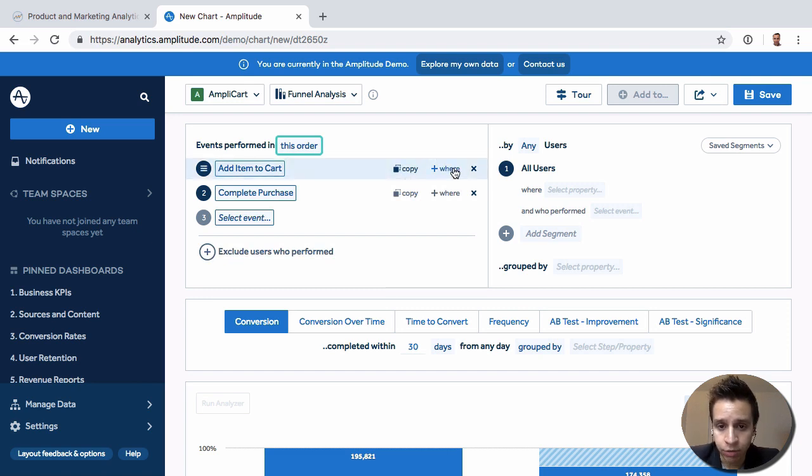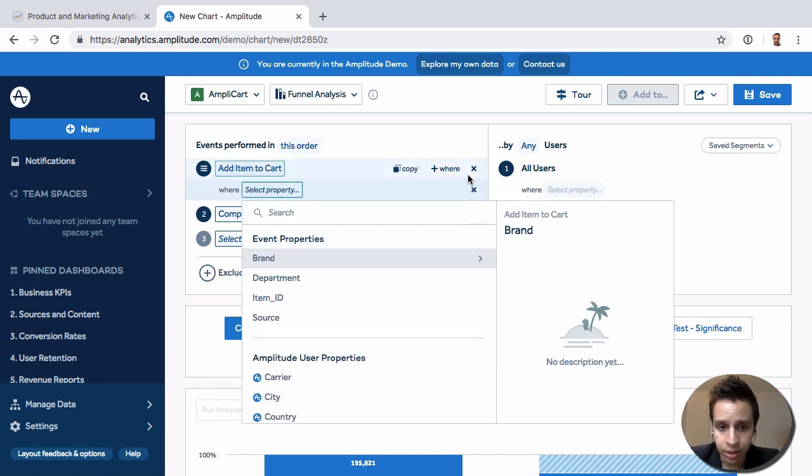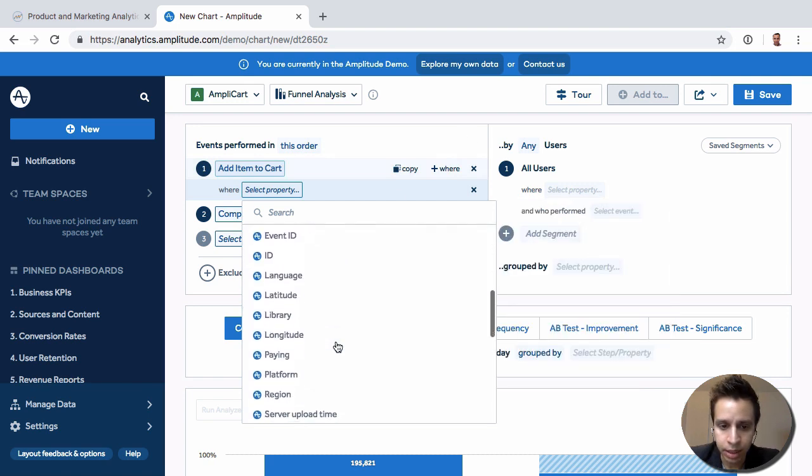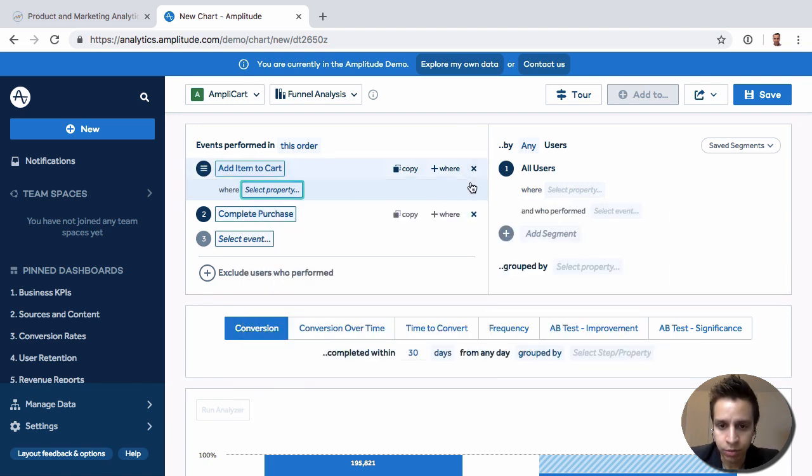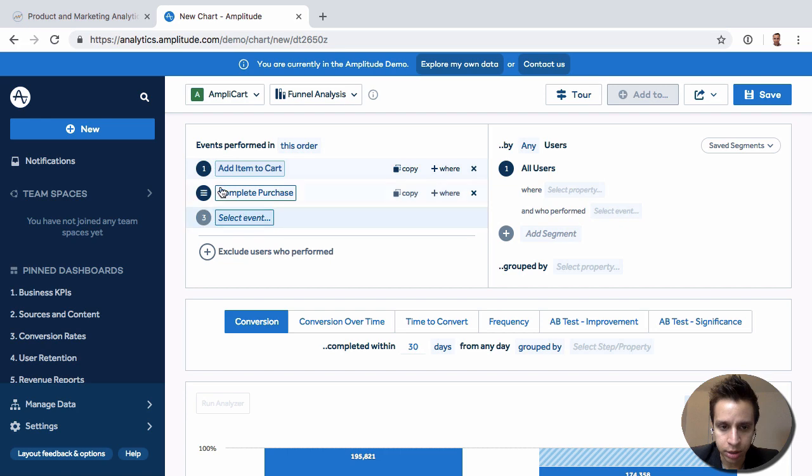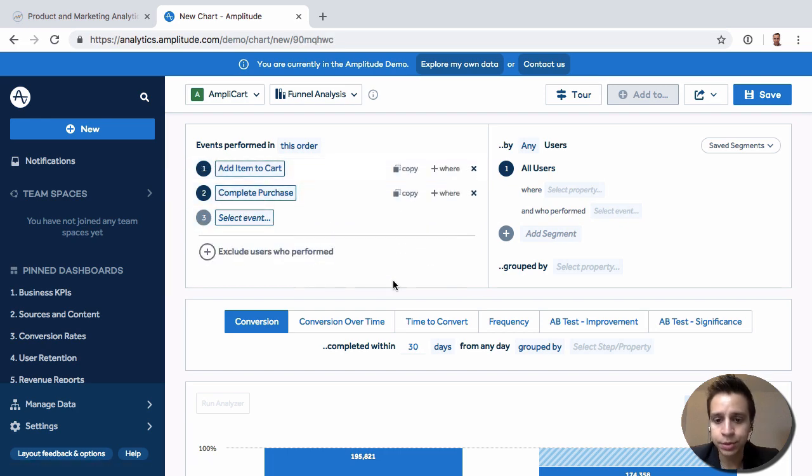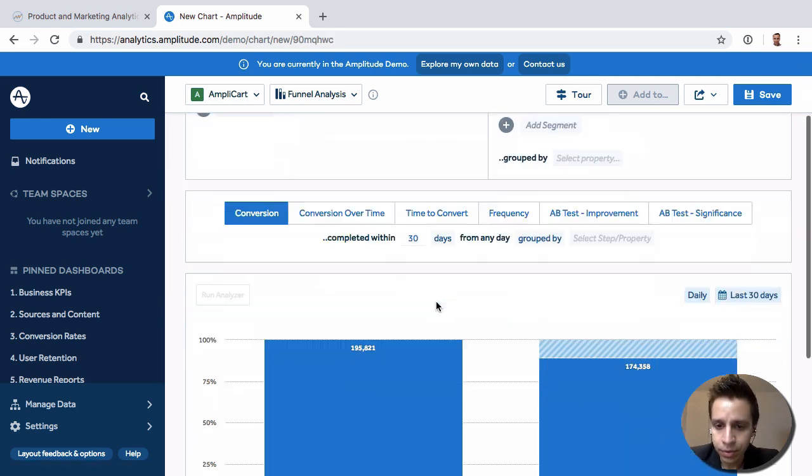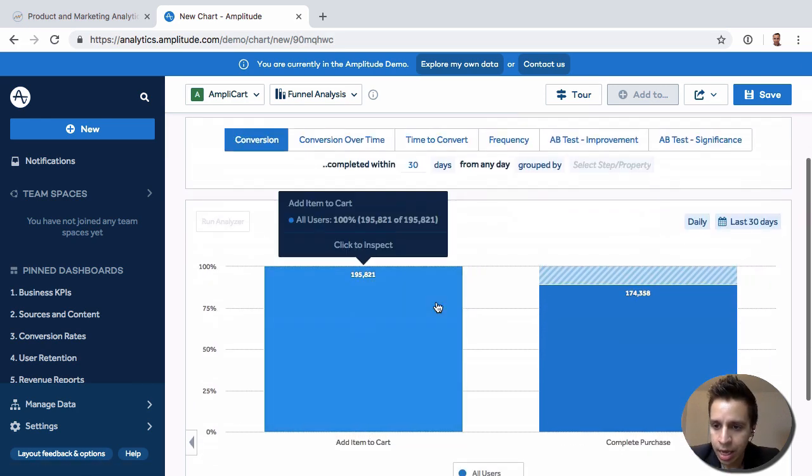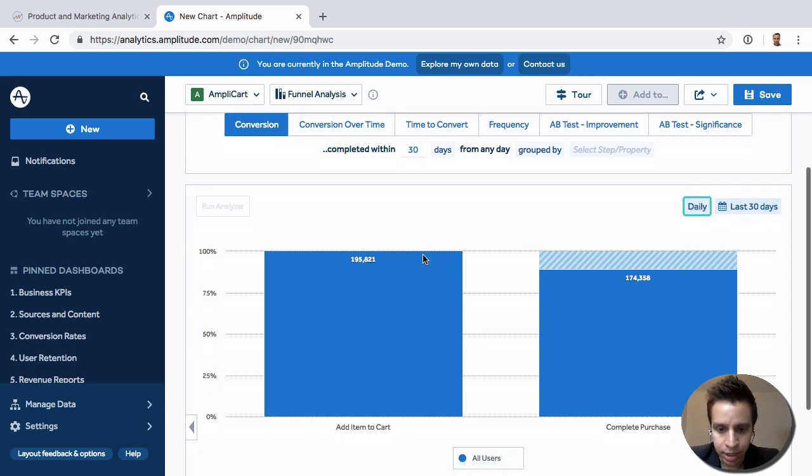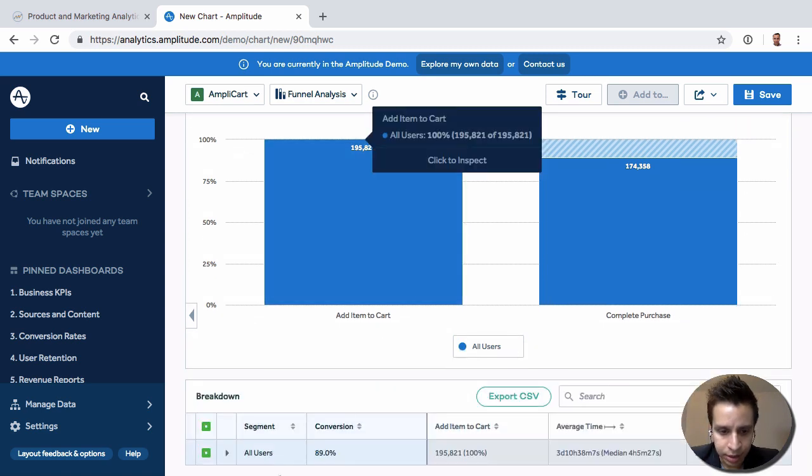Just like before, we can also filter things here. You might only want to look at iOS users, for example, who are doing things on iOS. So we filter by a where clause on only step one or all the steps. We have, of course, daily breakdown. We can look at weekly, monthly, last 30 days, all those different things.